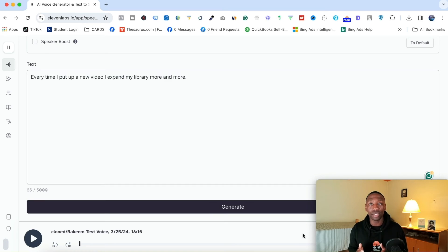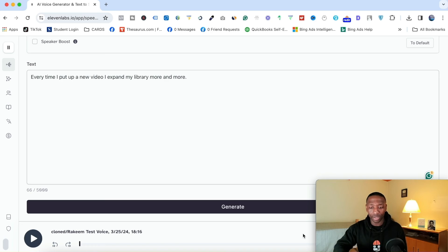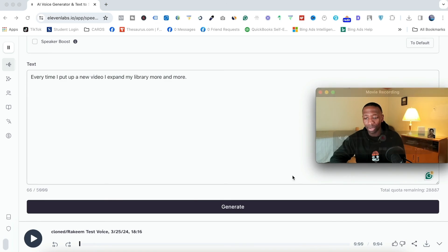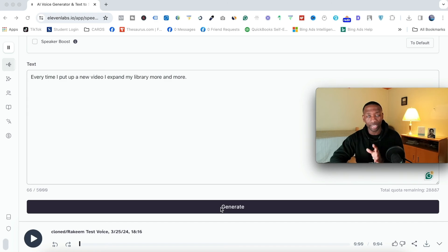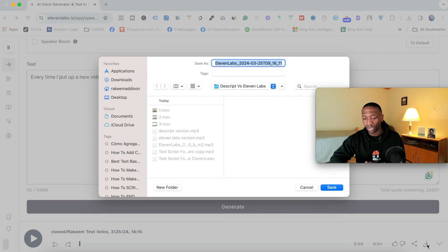Now that you've actually heard the audios, go ahead and drop down in the comments which one you believe is better. On Eleven Labs, to finalize the audio, I'm going to move out of the way so you can see how to download it. After you've hit generate and got the voice sounding how you want, this is the play button, and right here is the download button. If you want to get the MP3, all you've got to do is hit download right here — and you can see how quick that was.